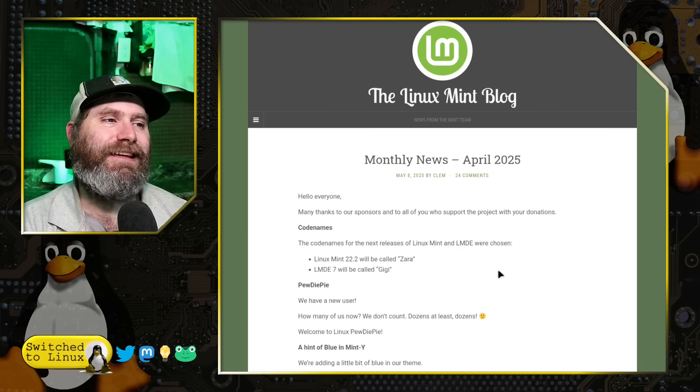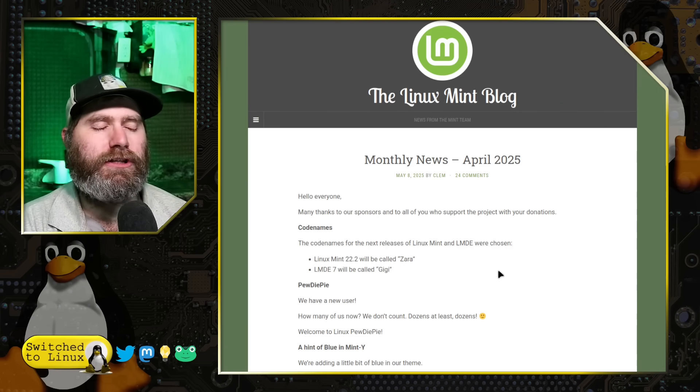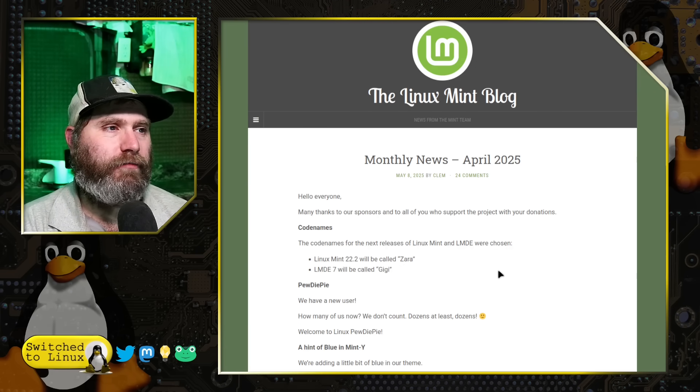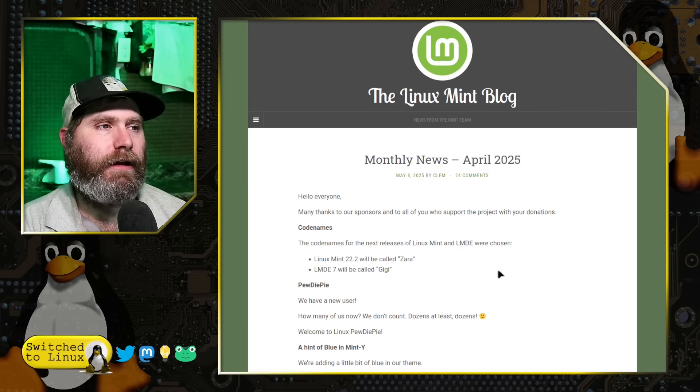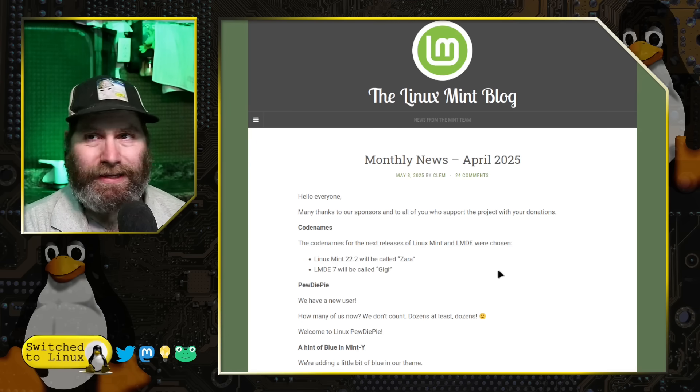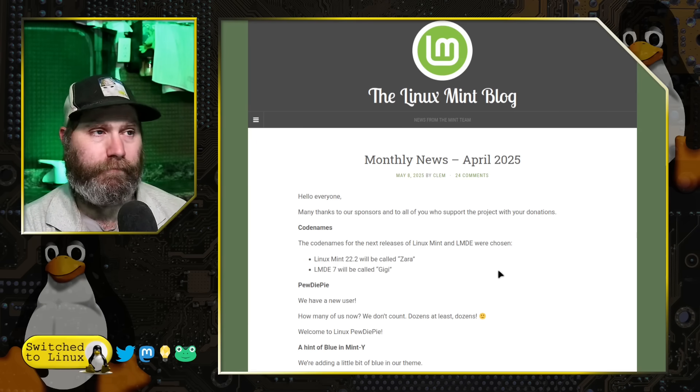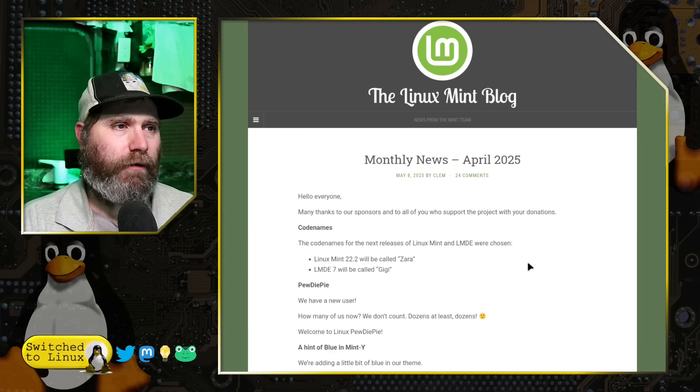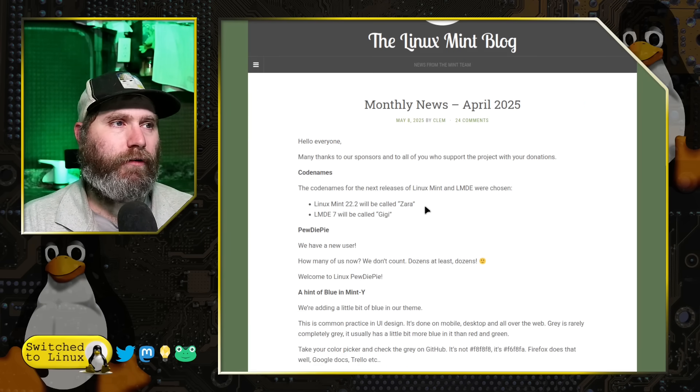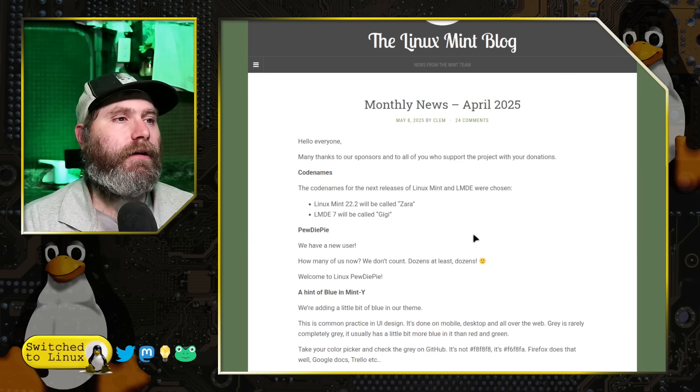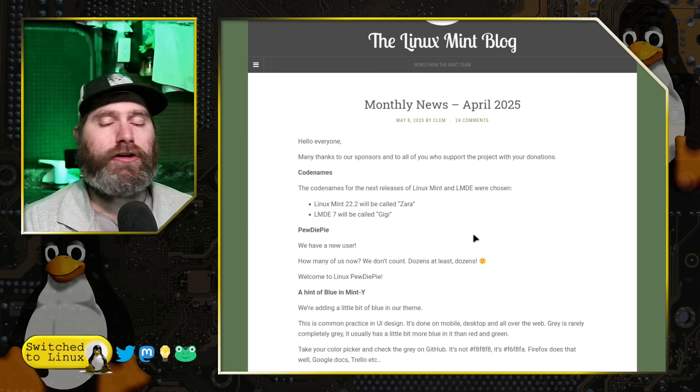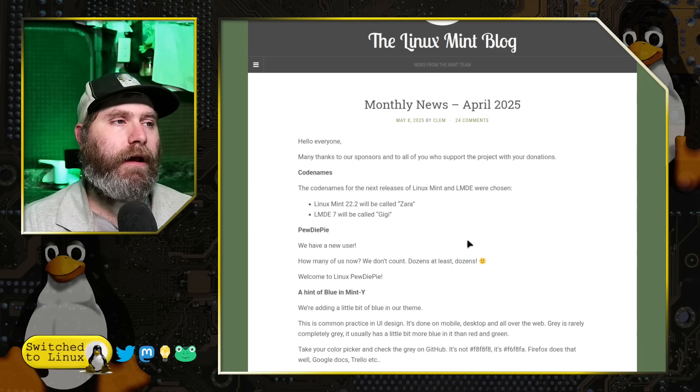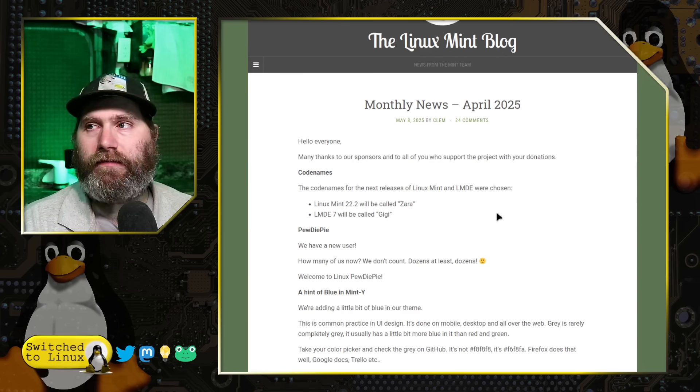First up, we have code names for the next Linux Mint 22.2 and also for LMDE 7 which is going to be coming out. Zera is 22.2 and Gigi is LMDE 7, so if you are looking forward to those, pay attention to those. Future updates about the progress of those will be coming along very soon.